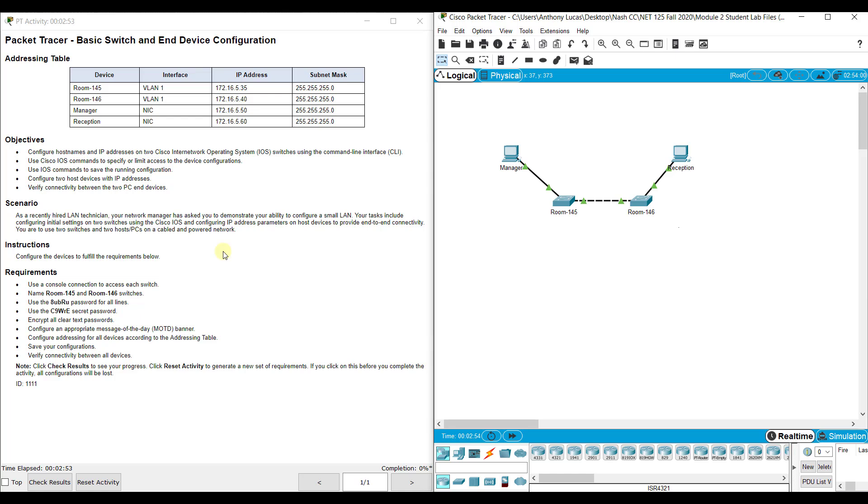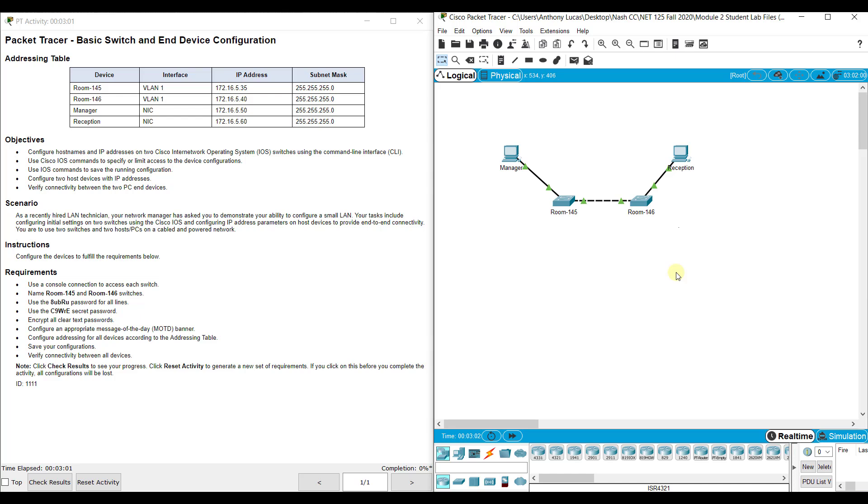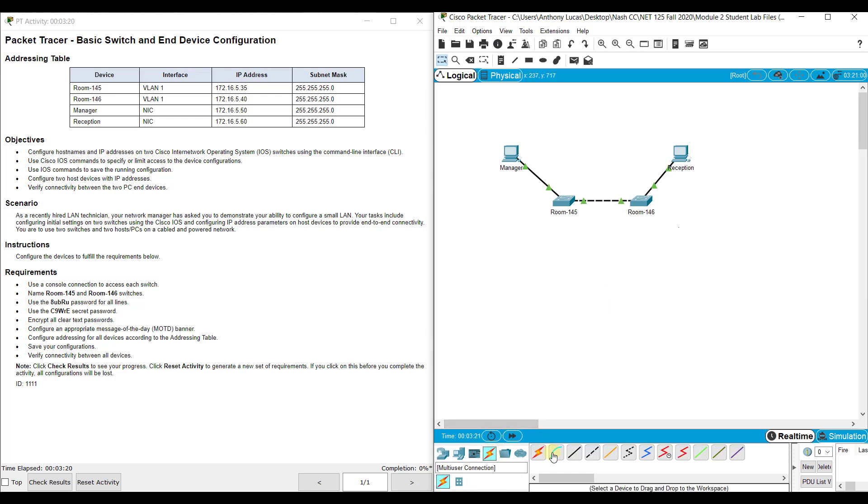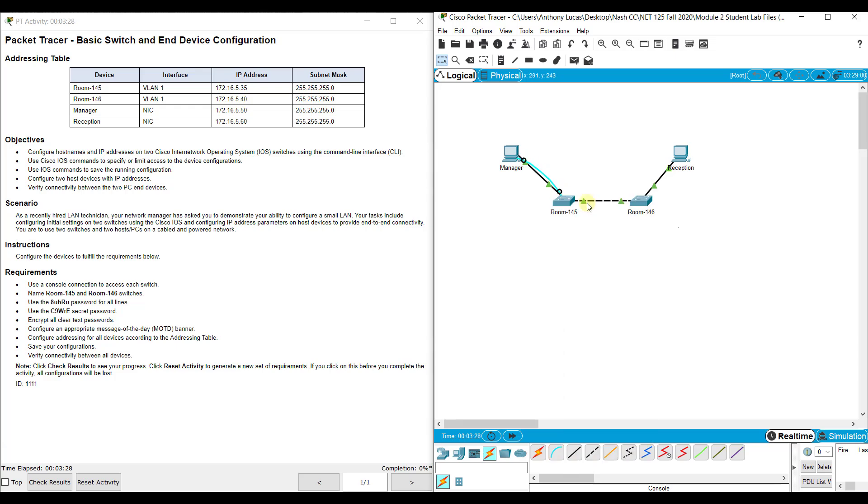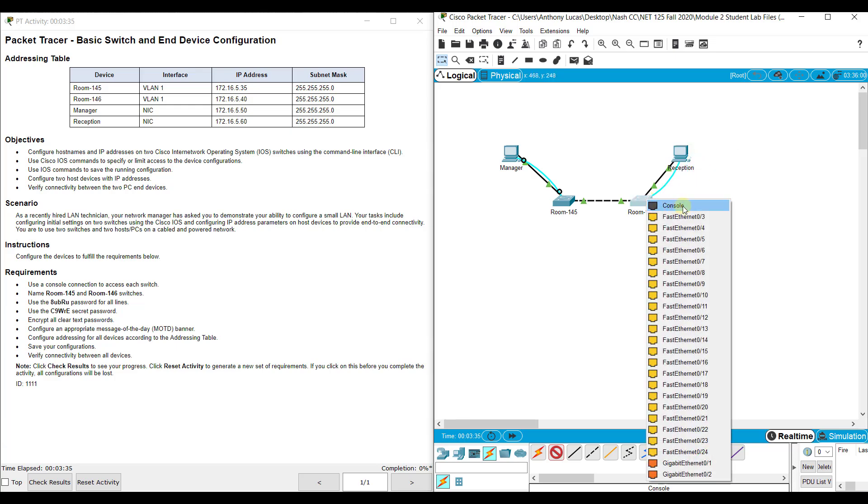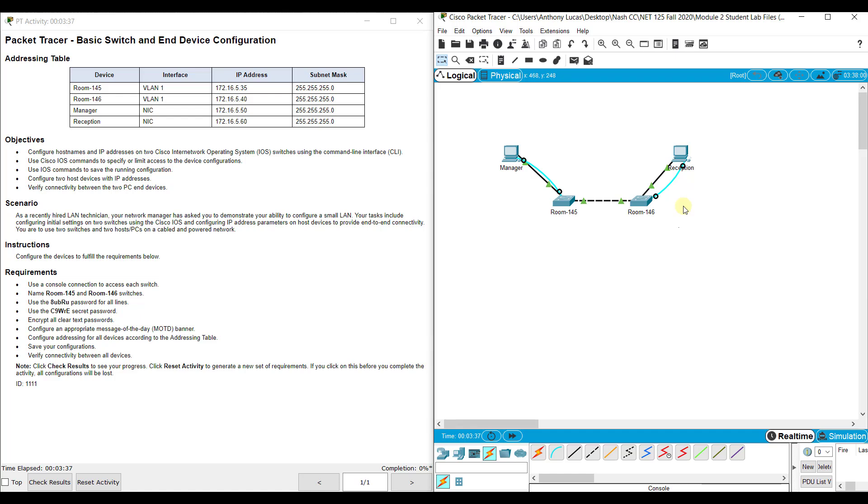So the first thing we notice is that if we try to click on the Room 145 and Room 146 switches, it says the Configure is locked. Remember, we talked about that in a real-world situation that you have to use a console cable to get from your PC to your Switch or your router if you're not remoting into it. Remember, you have to set up the remoting into it part locally through a console connection first, usually. So we're going to have to use the connections and connect a console cable from the PC's RS-232 port to the Switch's console port. And we can connect the reception PC's RS-232 port to the Room 146 console port.